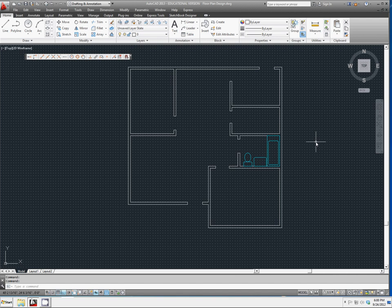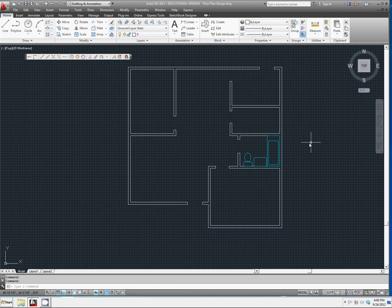Now we're going to talk about how to add a new layer and how to move objects to a different layer. So we have a bathroom set up. We have our walls set up.